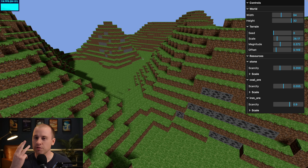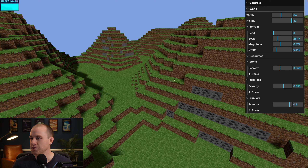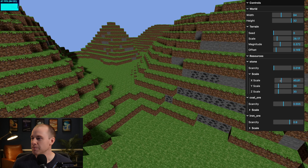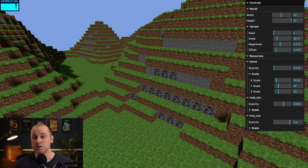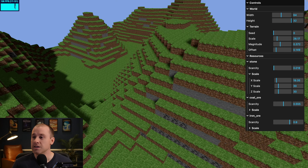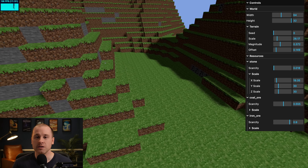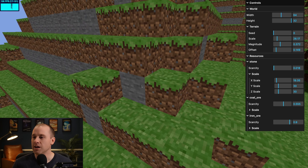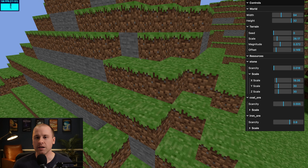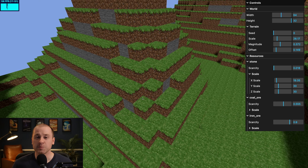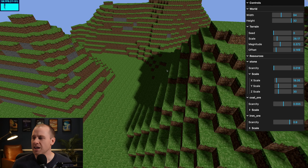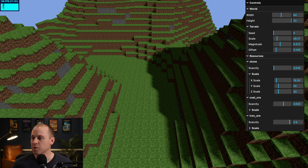There are three main parts we're working on. The first is resources — we have stone and coal, and we can change the scarcity and size of the deposits. We'll be using 3D noise to create pockets of resources underneath the terrain. The second thing is textures — we have these beautiful pixelated Minecraft textures that look much better than the flat colors we had before. And lastly, we're adding shadows, which cast depth and make everything look a lot sharper.